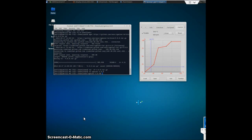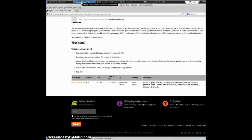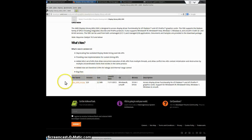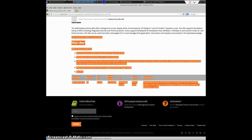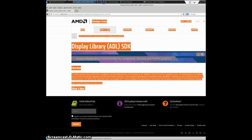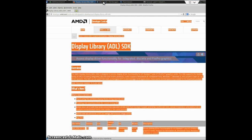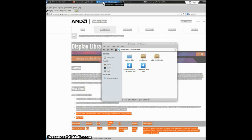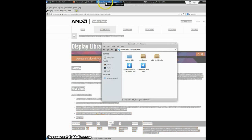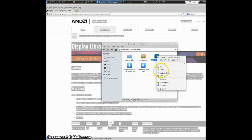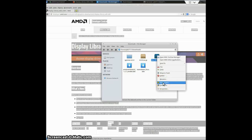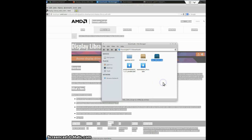After that, you will want to go to this website. The link is below. And download this folder right here, ADL SDK_6. You will then want to go down to your downloads and extract or unzip that file that you just downloaded. Extract here.